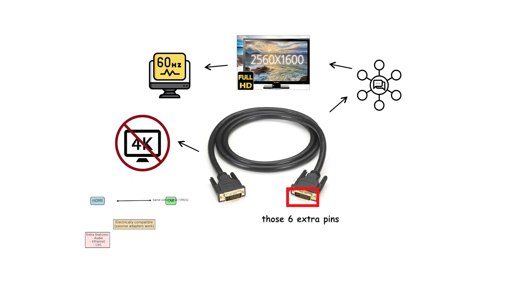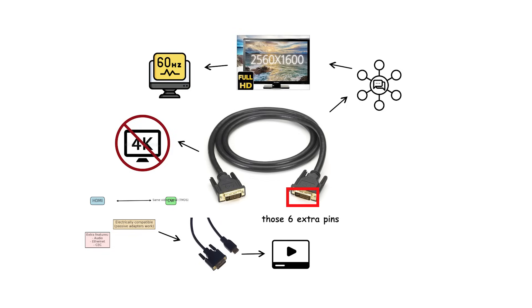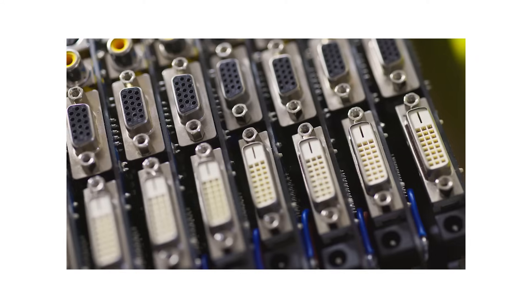Because HDMI video is electrically compatible with DVI's TMDS, low-cost passive DVI and HDMI adapters work for video at DVI class resolutions. But audio won't pass over DVI.